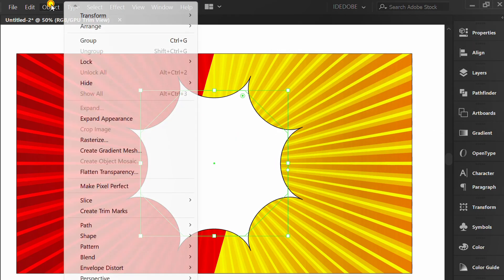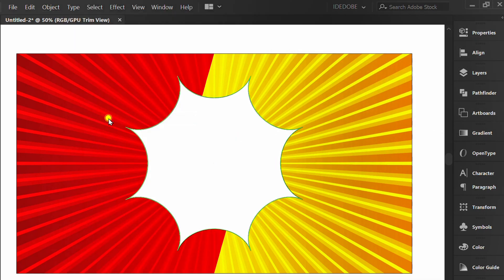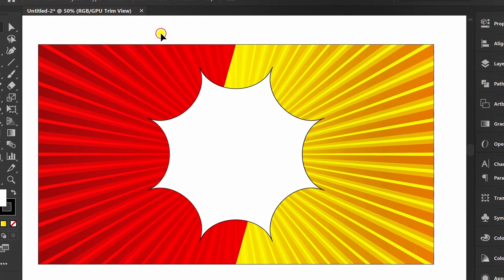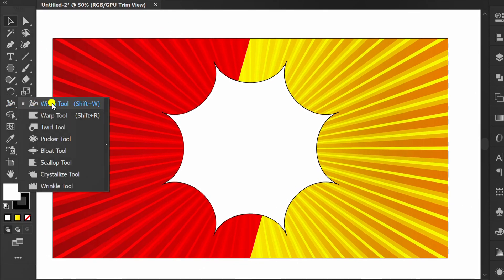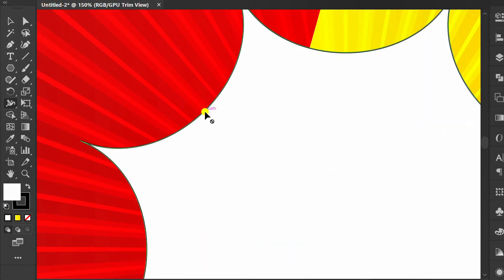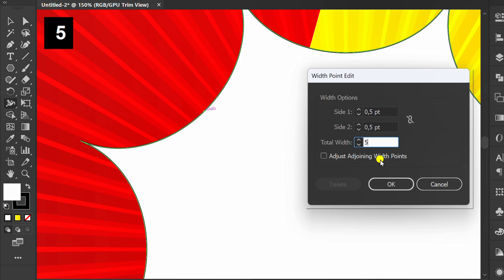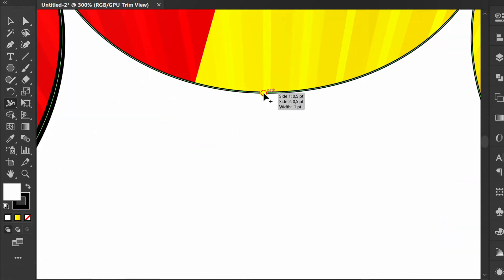Go to Object and Expand Appearance. Activate the Width tool. Double-click on the line and change the total width. Do the same thing on the next line.